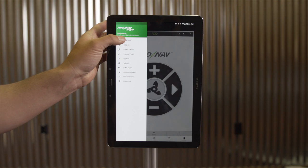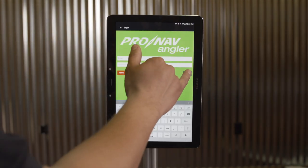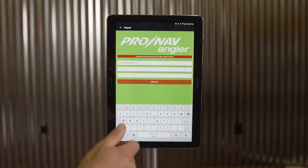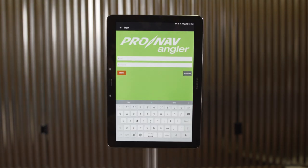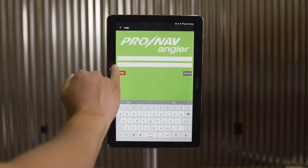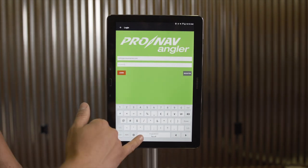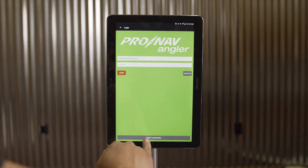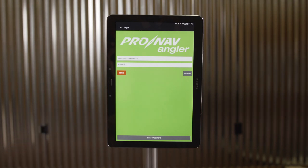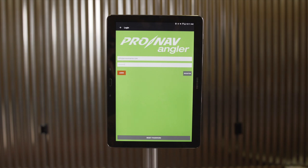To create a ProNav account, I'm going to select the My Account icon and then select the Register button. Once I've provided an email and password meeting our security requirements, we'll select Register. Once registered, you can simply log in with your email and password. If you forget your password, by hiding the keyboard — on Android, using the return arrow — I can select the Reset Password button at the bottom of the screen to request a password reset.